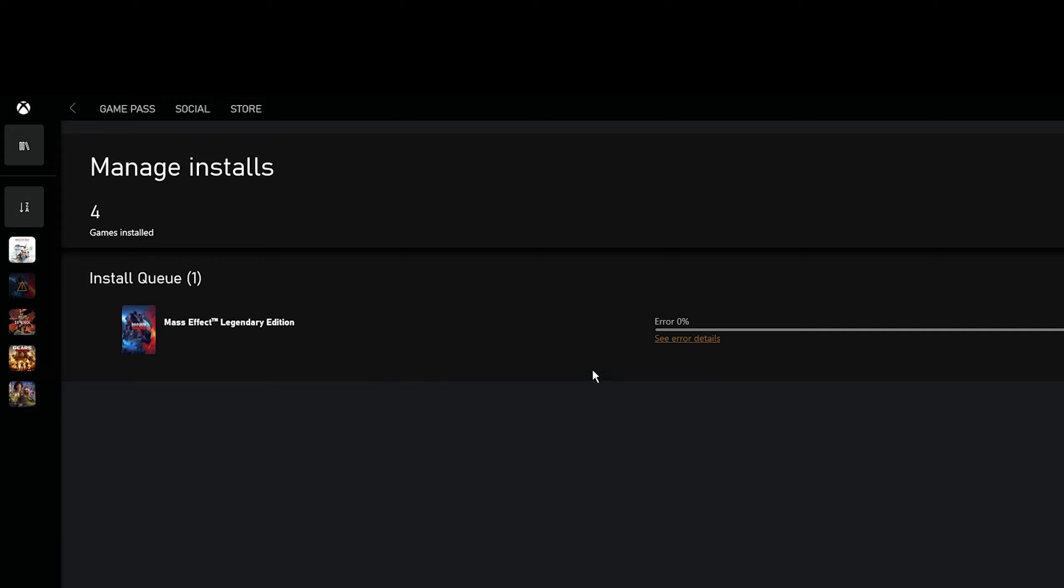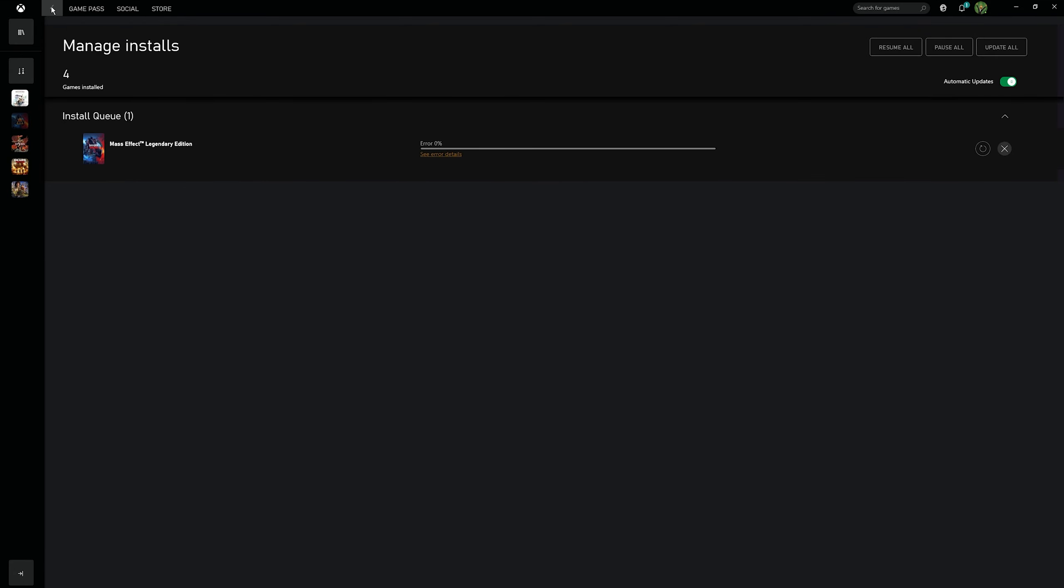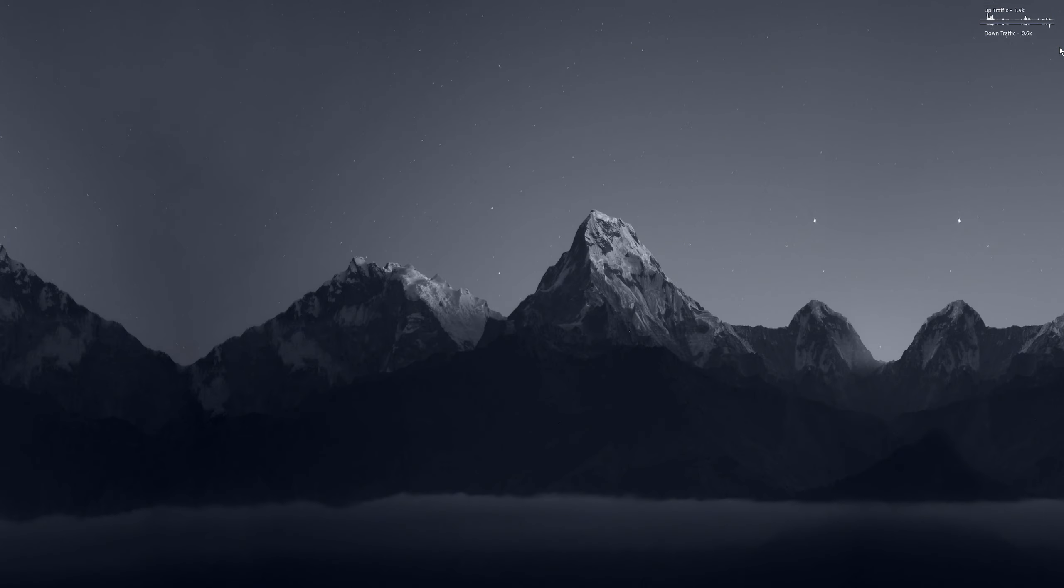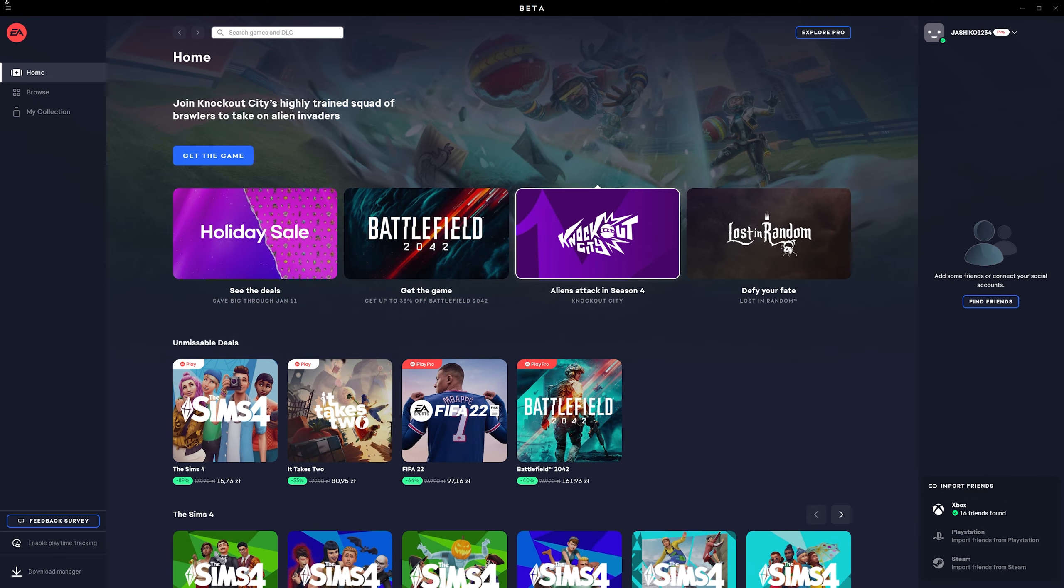So the solution is pretty easy because it's an EA game. Just close out of the Xbox app, leave it signed in, then open the EA games app.